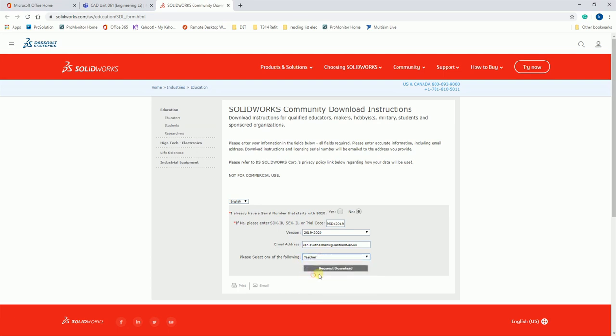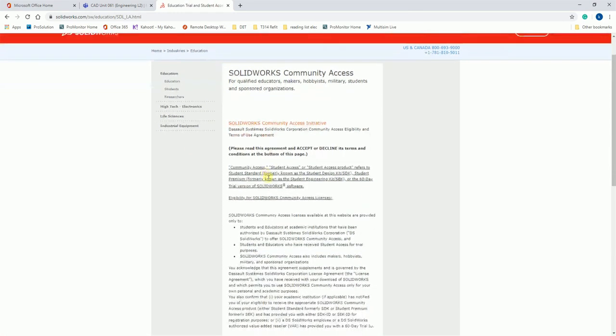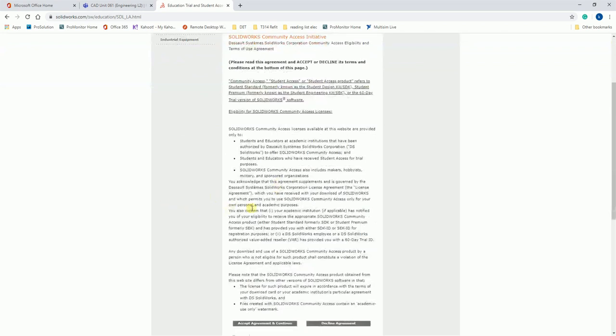I am a teacher so I'm just going to select teacher. Request download now. This will take it to this second page, it's just going through terms and conditions.